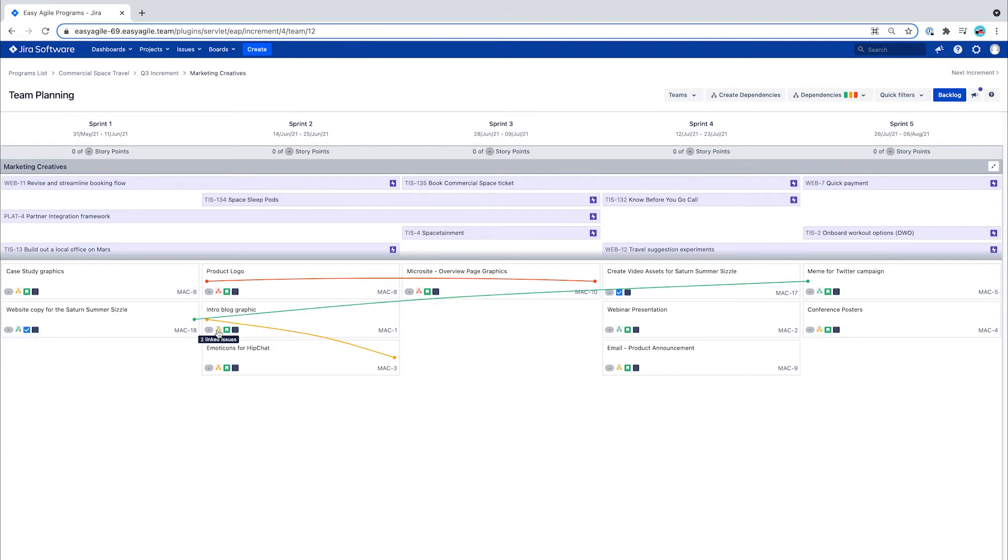The link type that will be used matches the dependency link type selected when the program was created. The default is set to blocks or is blocked by.